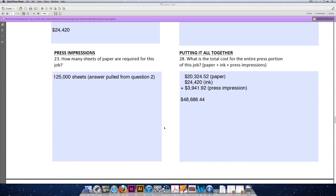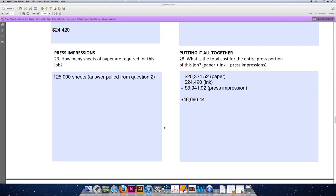The third and final section of each problem on this exam is calculating press impressions. In order to calculate press impressions, we need to know a couple of things. One, how many sheets are we printing? Two, how many sides of the sheet are printing? How many impressions per hour can our press run? How many hours will our job be on press? And how much will it cost?